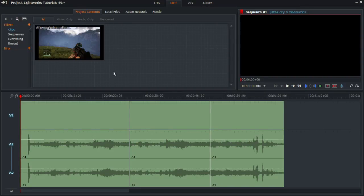Hey guys, welcome back to Lightworks Tutorials version 14. Today we're going to learn how to export a sequence.